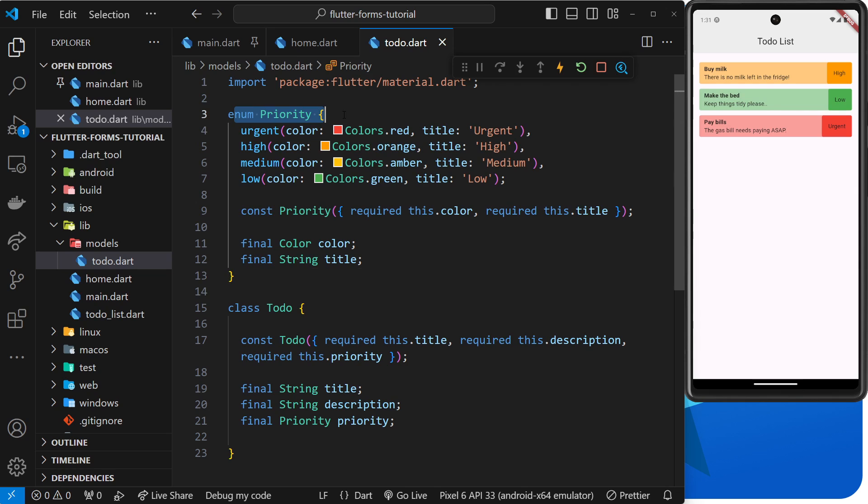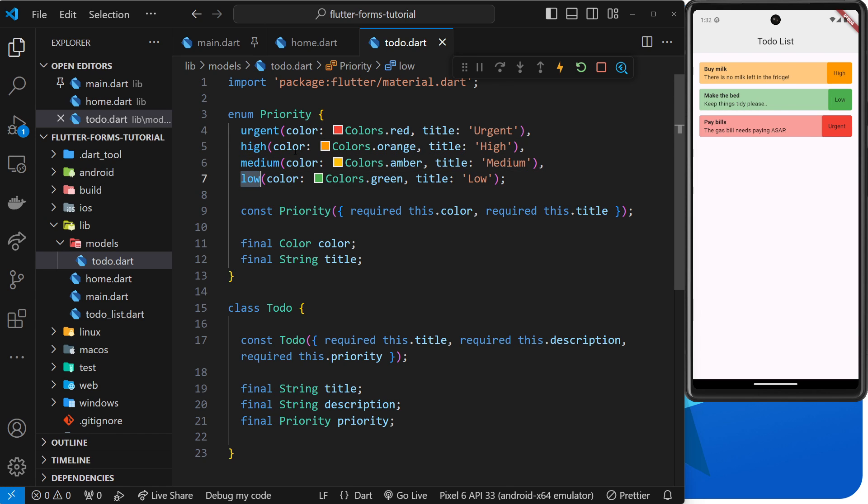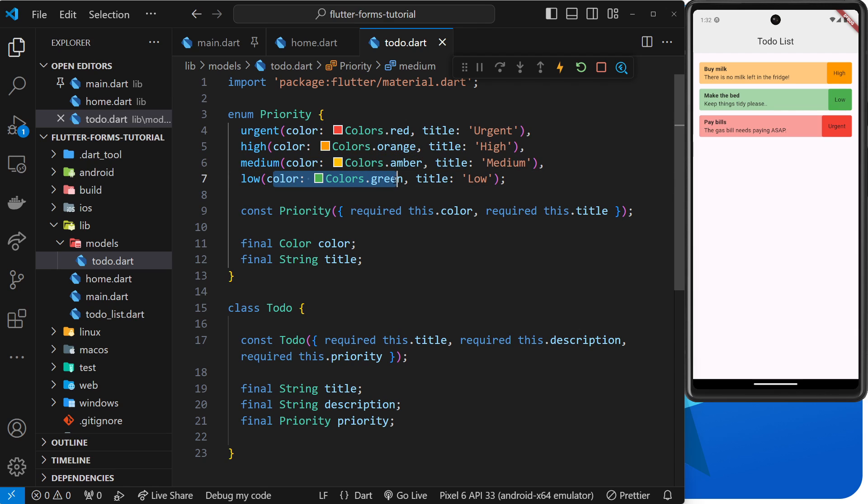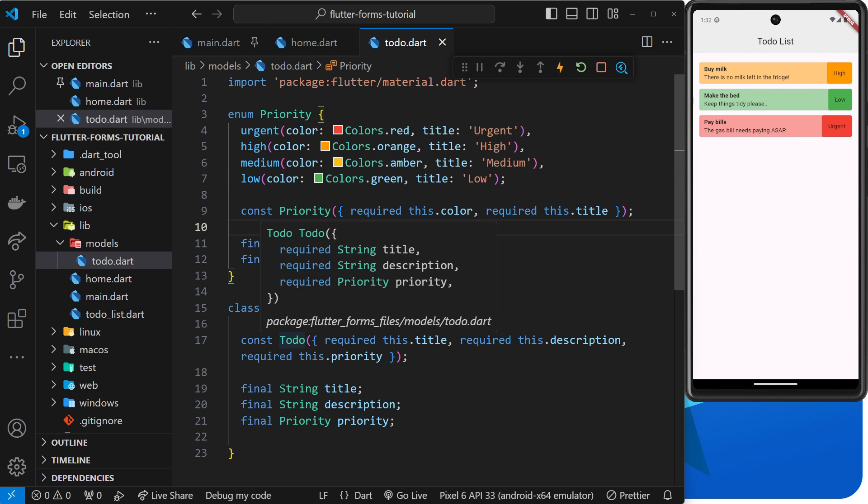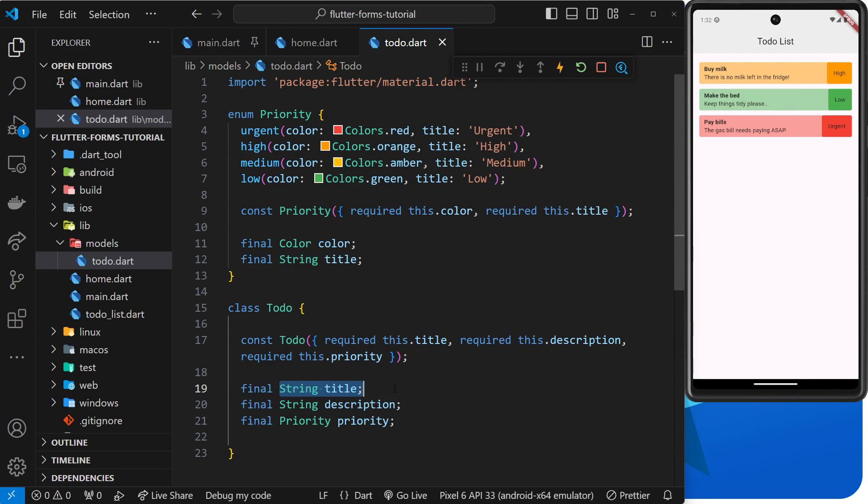In this file we have the priority enum which is actually an enhanced enum with four different values: urgent, high, medium and low. Each of those priority values has an associated color as well. Inside this to-do class we say that each to-do should have a string title, a string description, and a priority of type priority which is that enum up there.